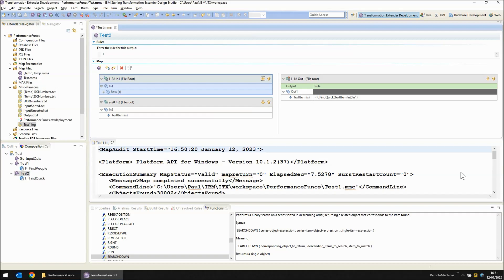Now while you might think there's an overhead involved in sorting the file we will come to that in a moment.